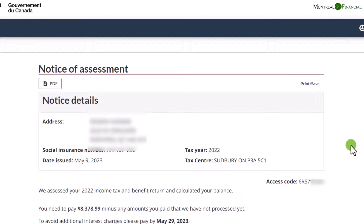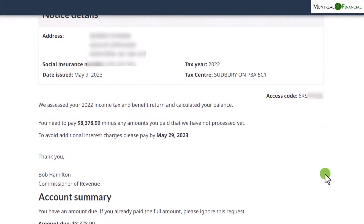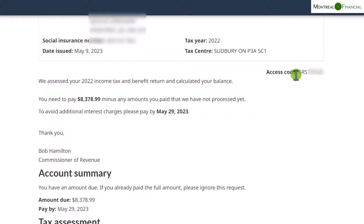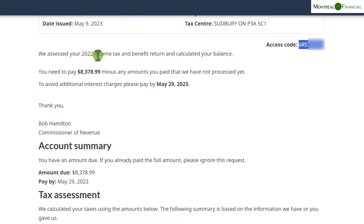I encourage you to keep a PDF on file as there are a variety of reasons you might need it. The document shows your personal information, and there is an access code which is really important if you are e-filing your own return — it will be required to e-file. As we scroll down, you can see they have assessed your 2022 income tax and benefit return.